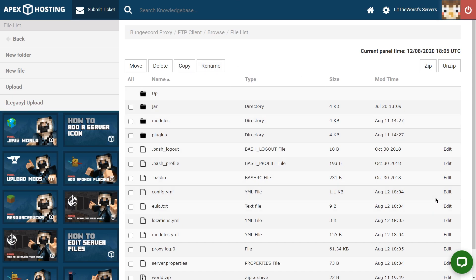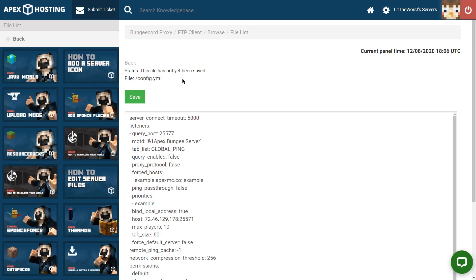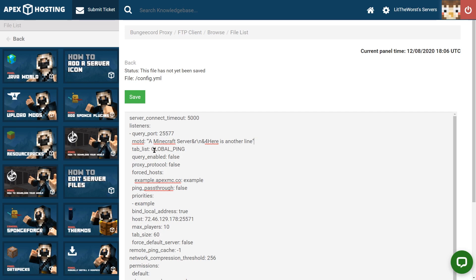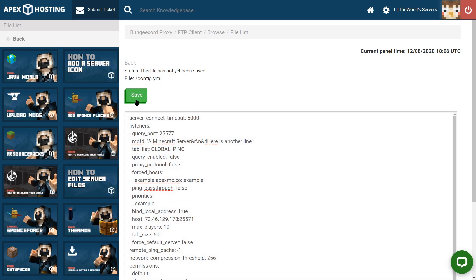Click Edit to the right of the config.yml. And then at the very top of the config, we're going to highlight everything that's in the MOTD input and then paste in what we have. And it needs to be surrounded in quotes. So just make sure to clean up everything besides the quotes. And now that it's cleaned up, just click Save at the top of the page.